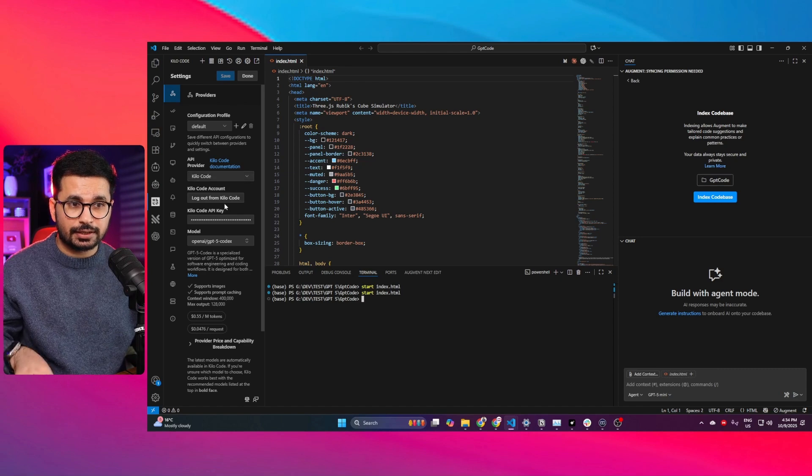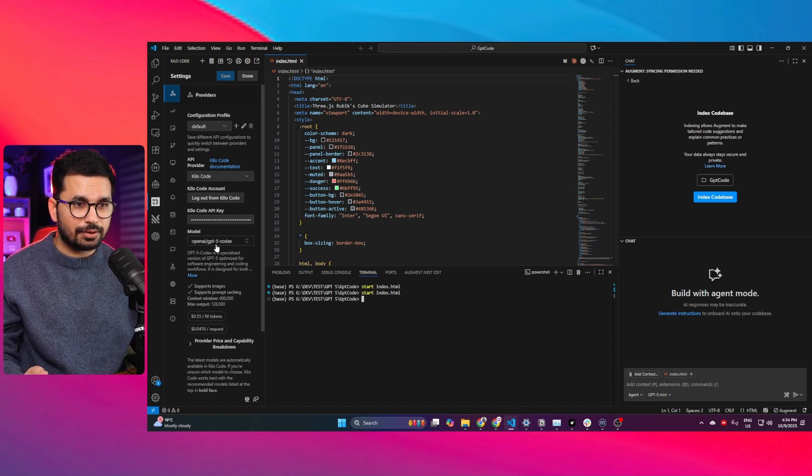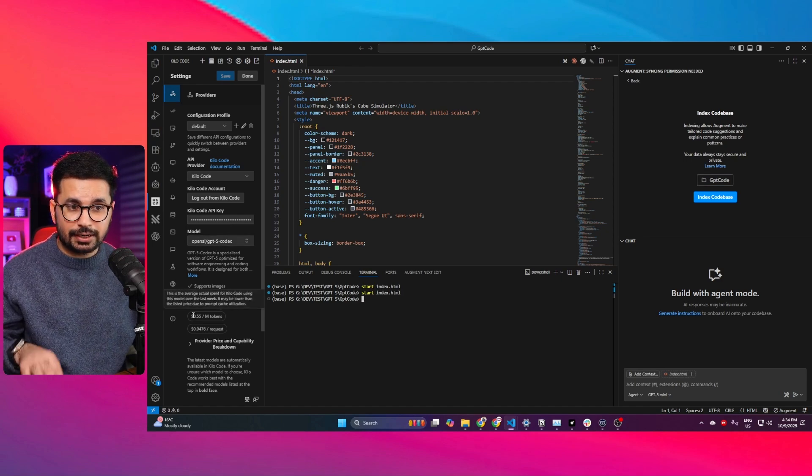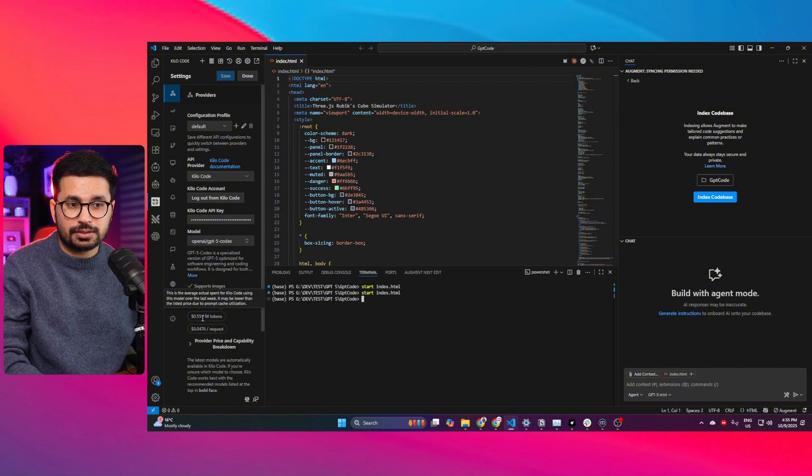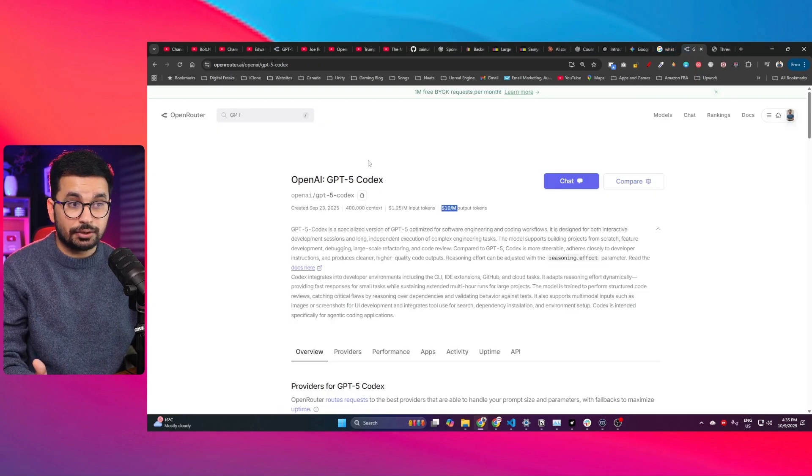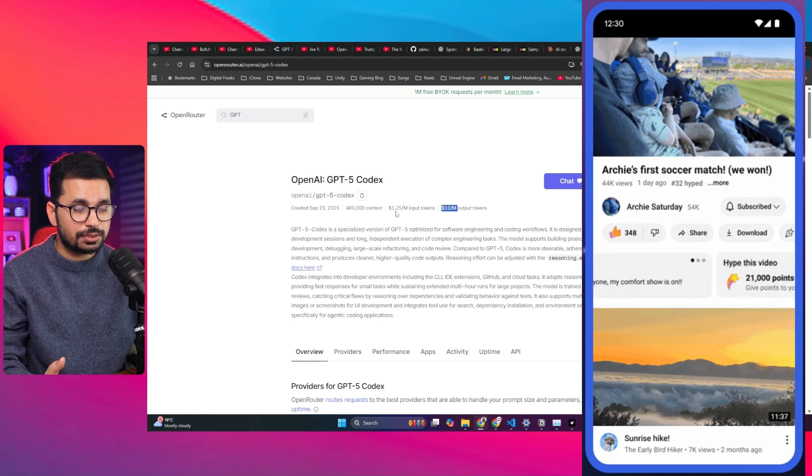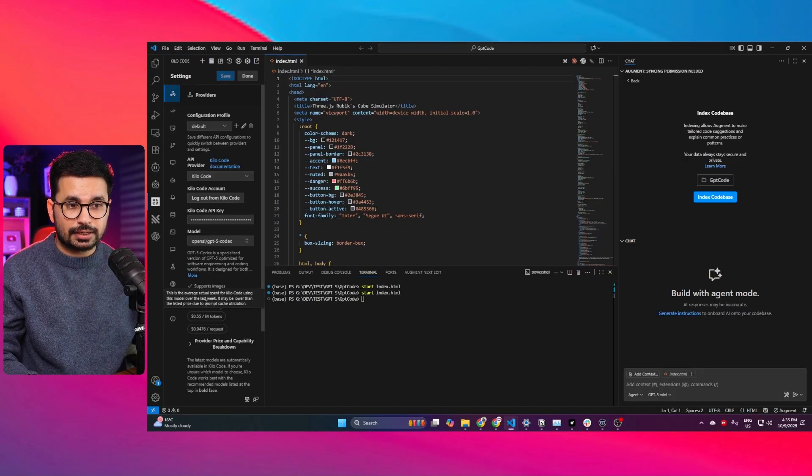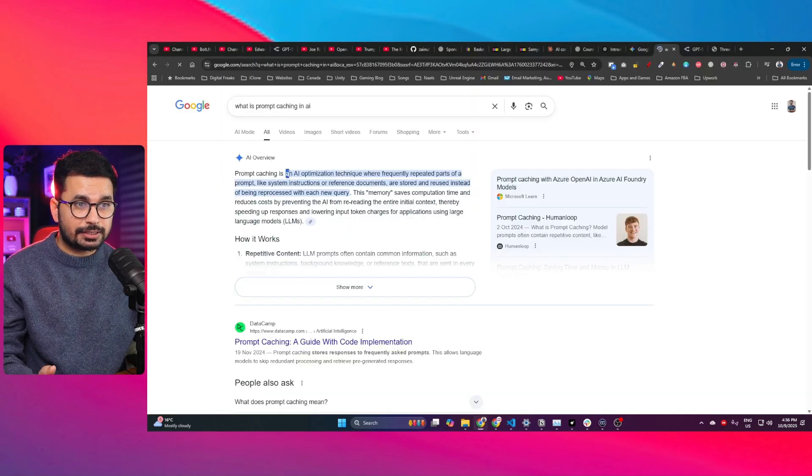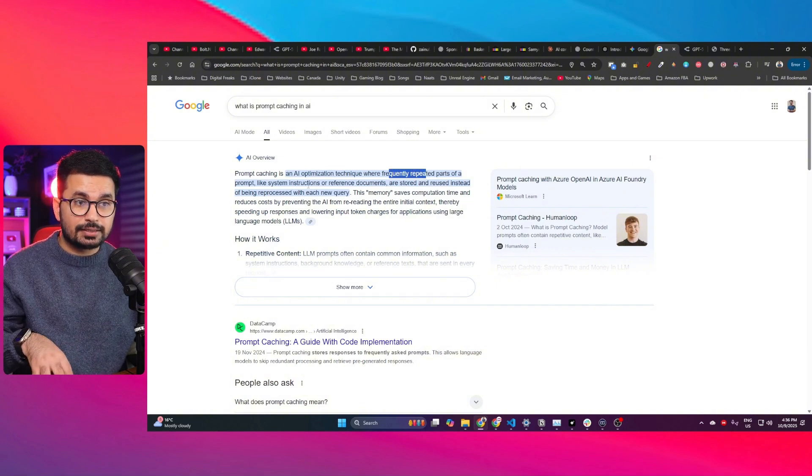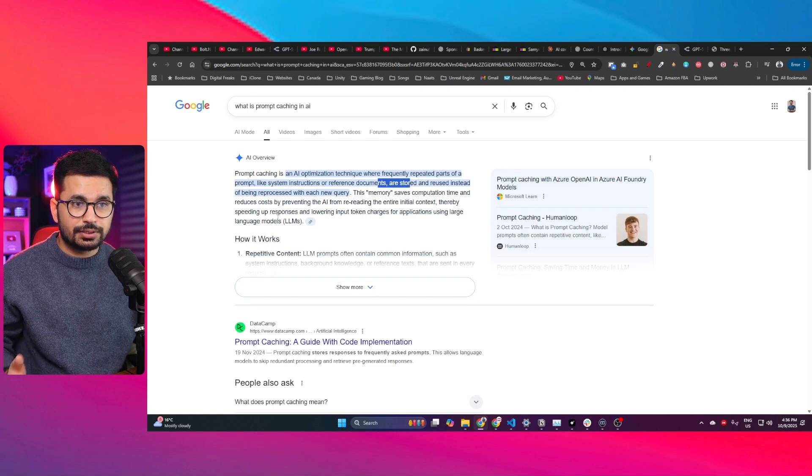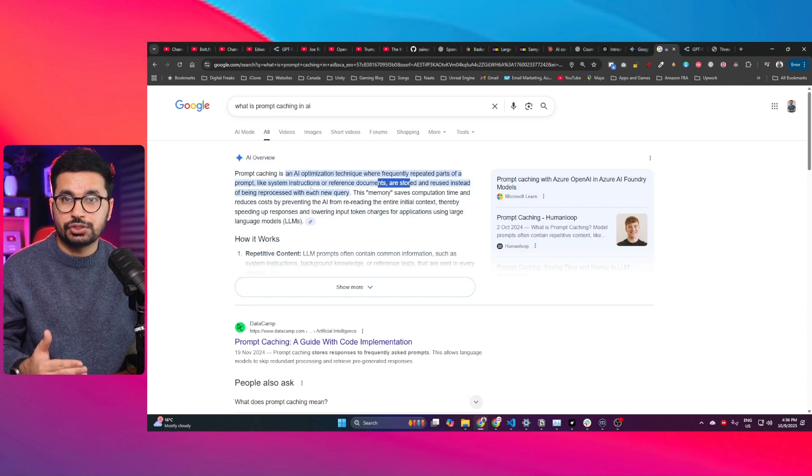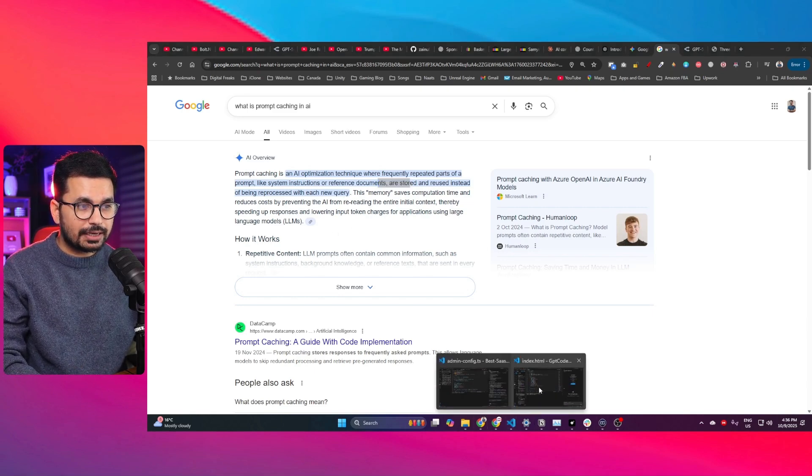The most interesting thing here is the cost. I'm using it through Kilo Code and I've selected GPT-5 Codex. It costs only $0.55 per million tokens. But why does it cost $0.55 per million tokens while officially on OpenRouter or other providers it costs $1.25 per million input tokens? The reason is prompt cache utilization. Prompt caching is an AI optimization technique where frequently repeated parts of a prompt are stored and reused instead of being reprocessed with each query.